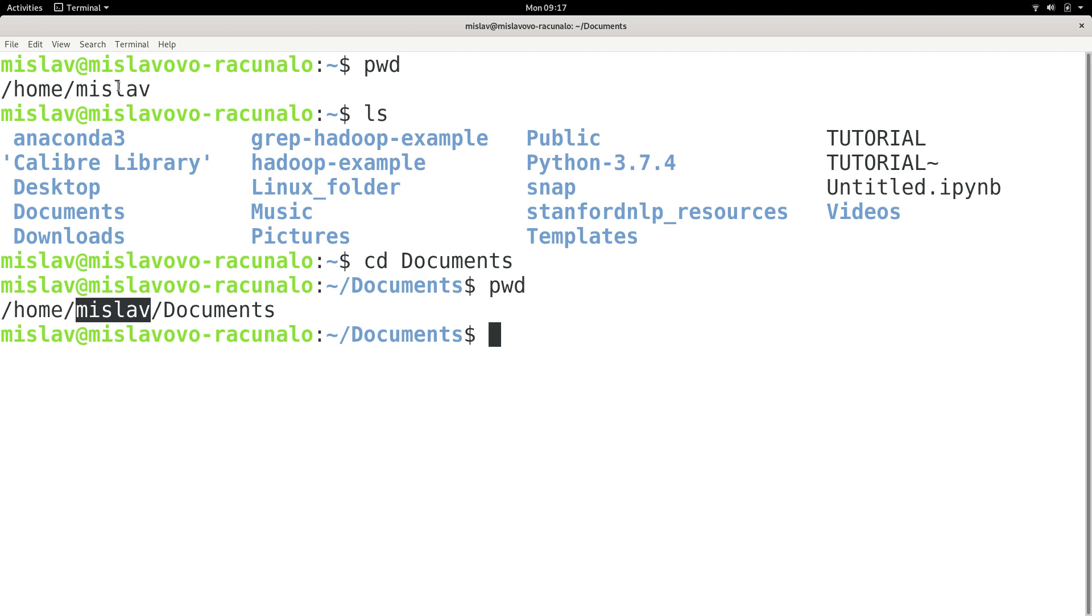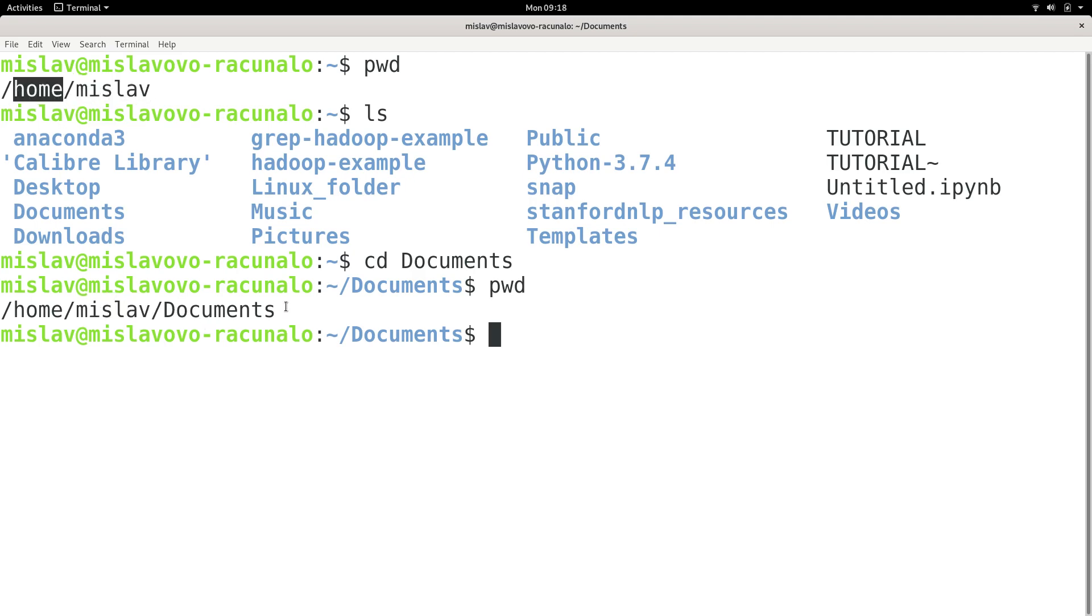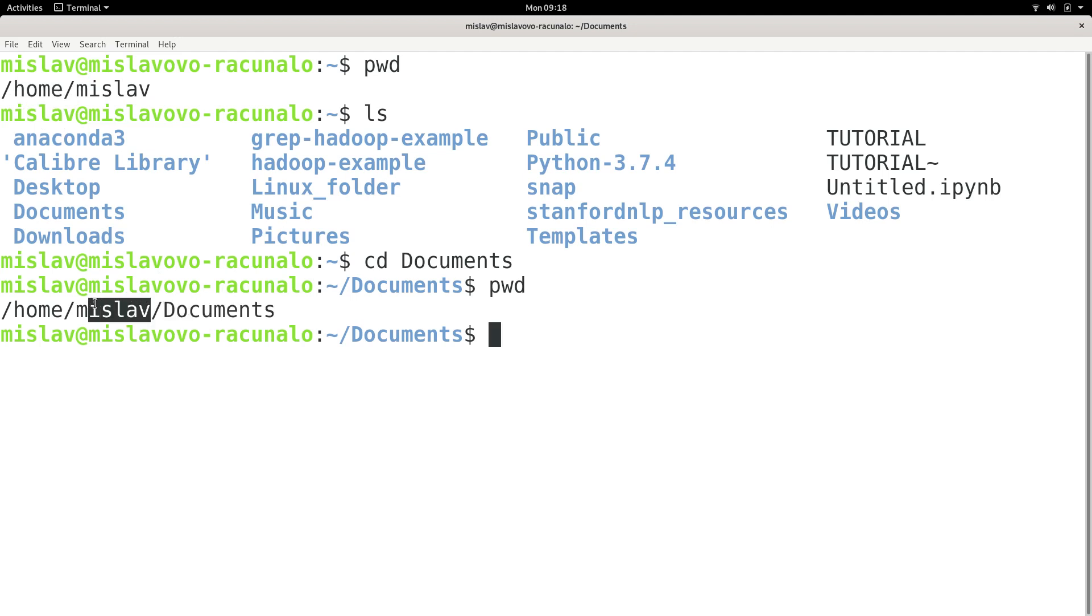So at this point, when I was in folder Mislav, my parent directory was home. But now that I am in the folder Documents, my parent directory is the folder Mislav.